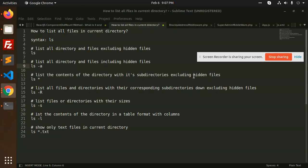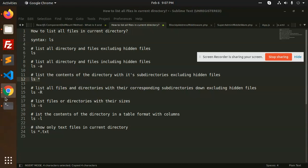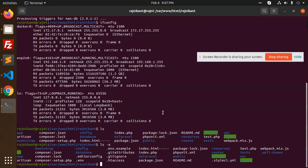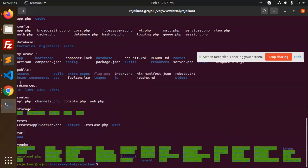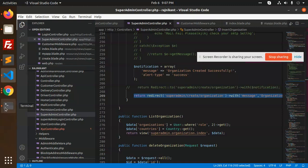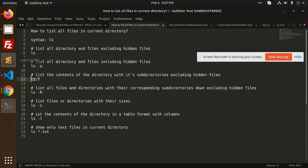Next, we have the command to list the contents of a directory with its subdirectories, excluding hidden files. I'm going to use `ls *`. It will show me the folders and files — for example, in `pub/resources` we have three files, and in `routes` we have these files.